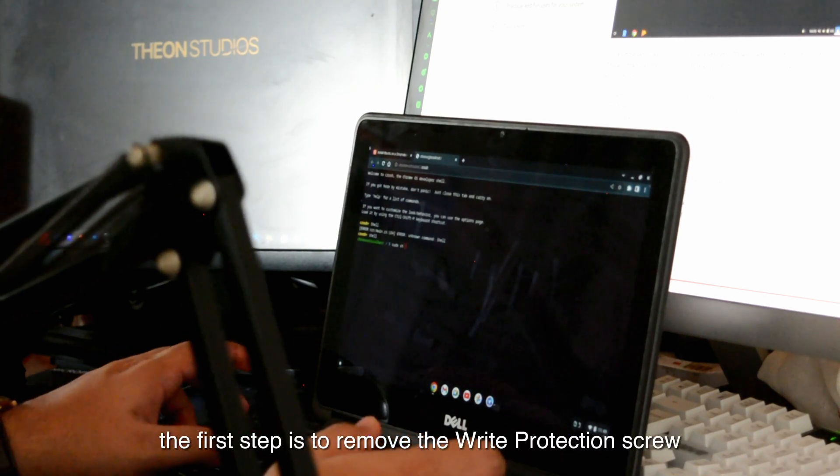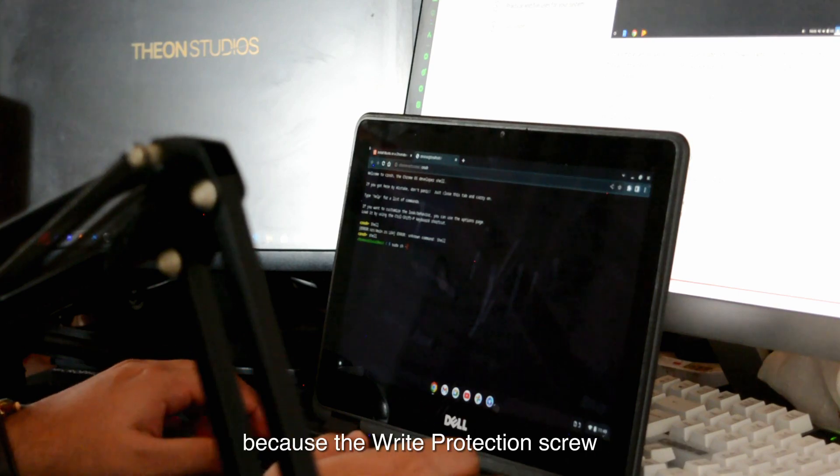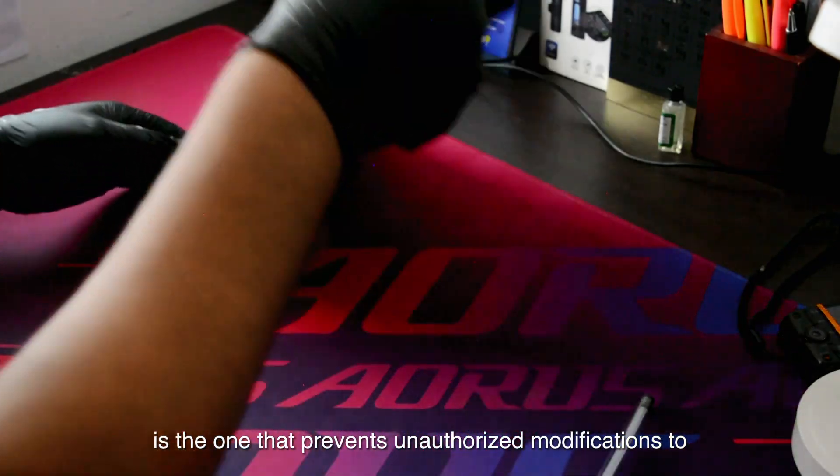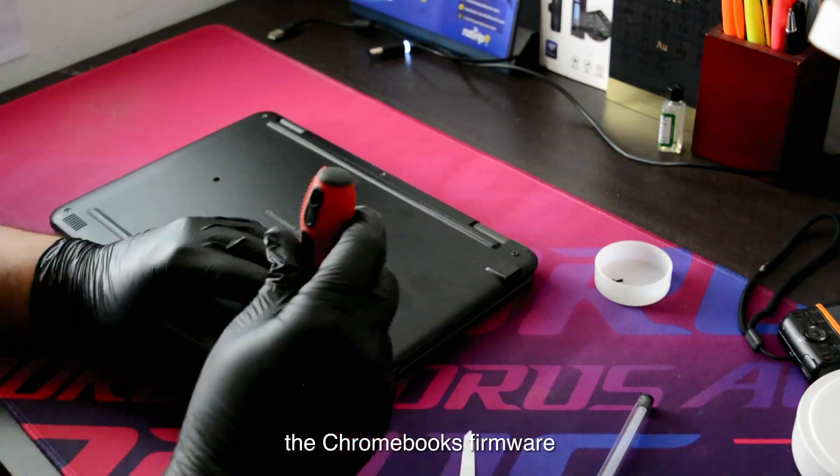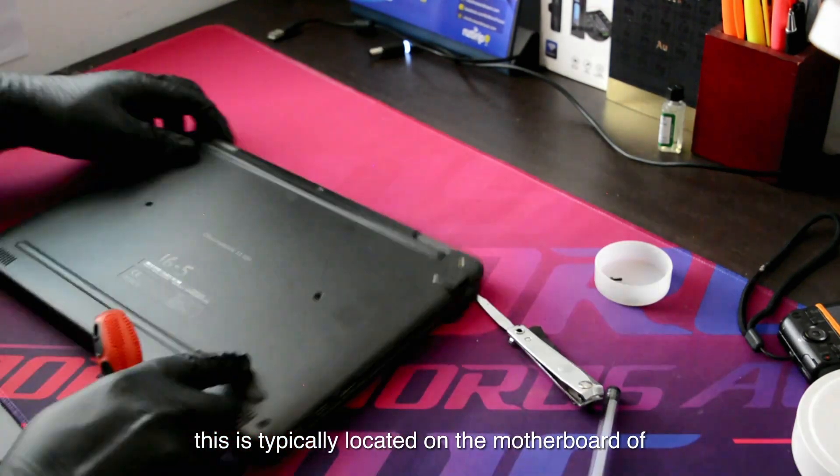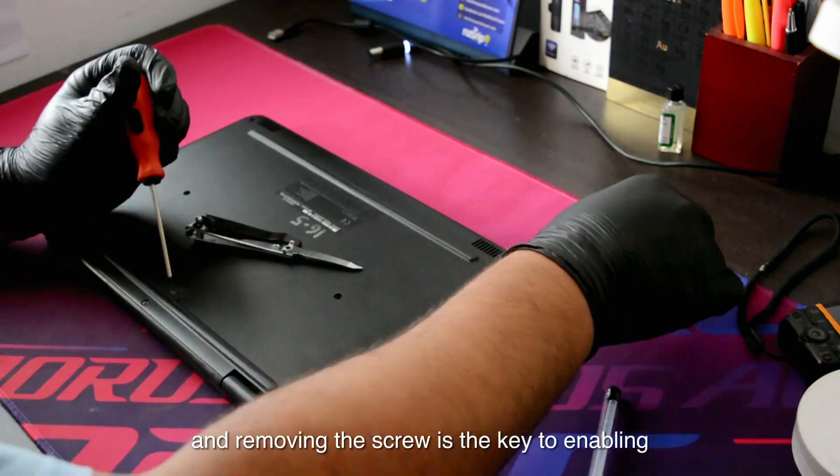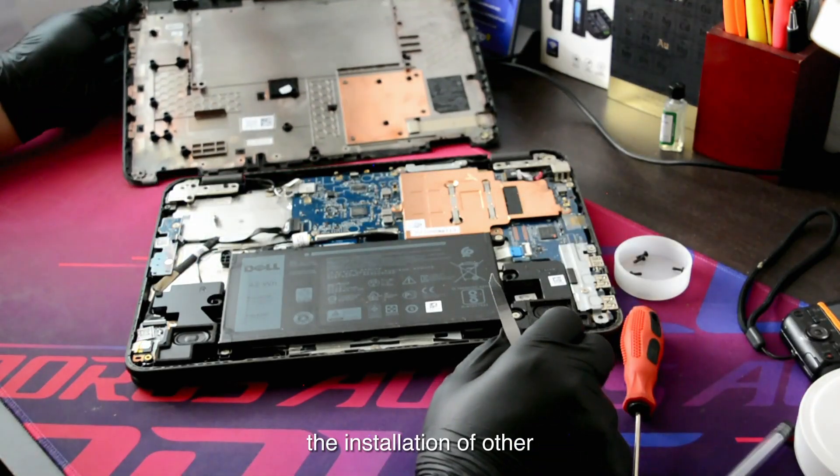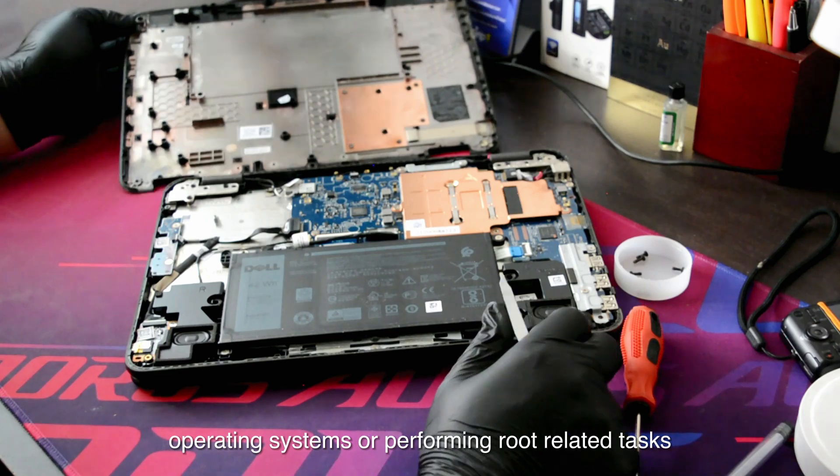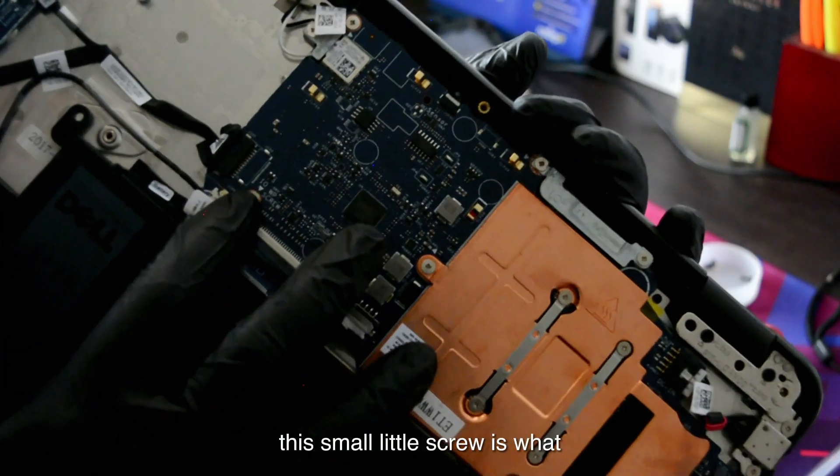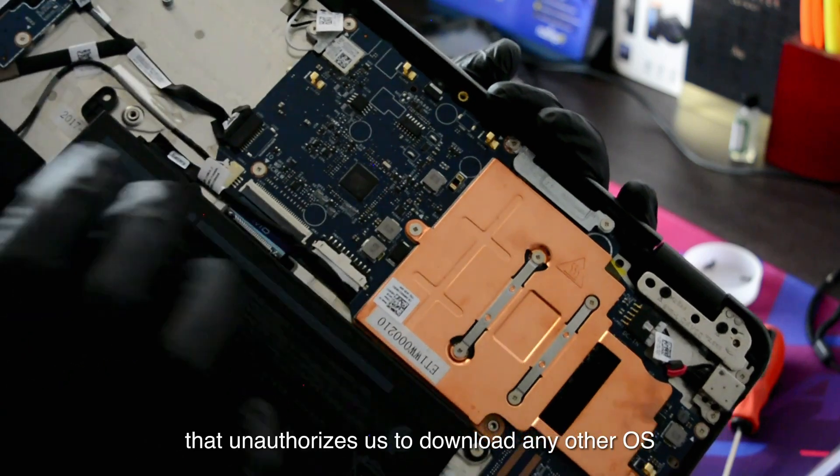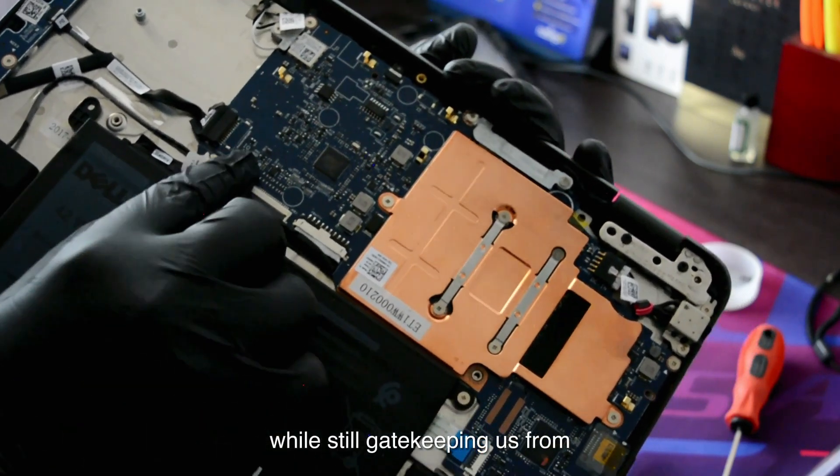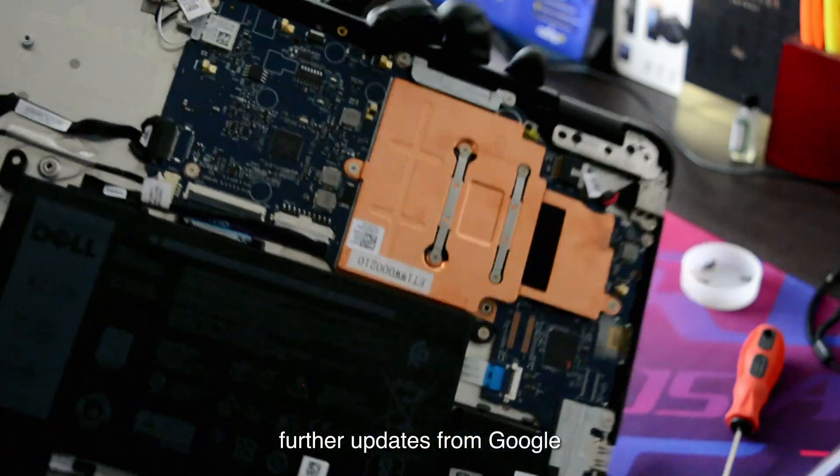The first step is to remove the write protection screw, because it prevents unauthorized modifications to the Chromebook's firmware. This is typically located on the motherboard, and removing the screw is key to enabling installation of other operating systems. The ironic part is this small little screw is what unauthorizes us to download any other OS while still gatekeeping us from further updates from Google.